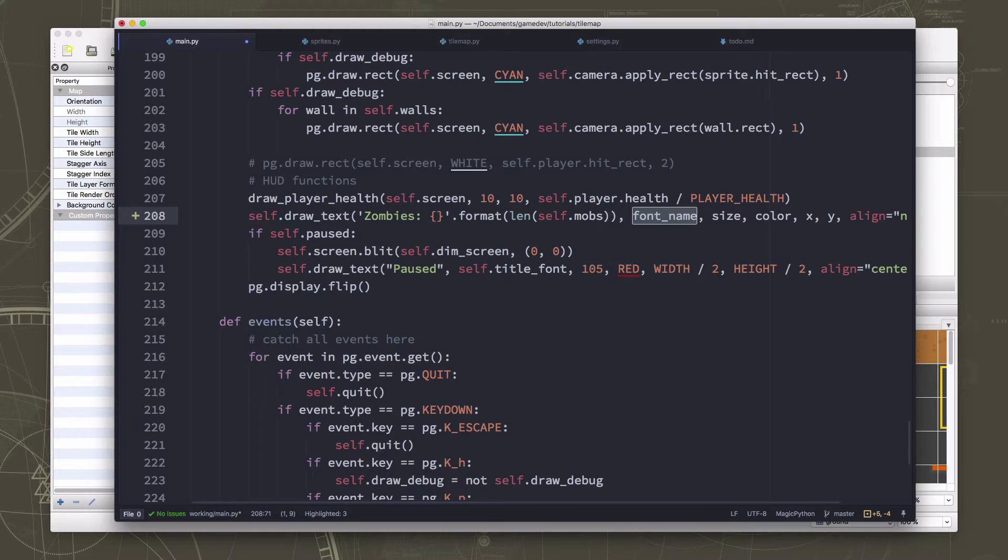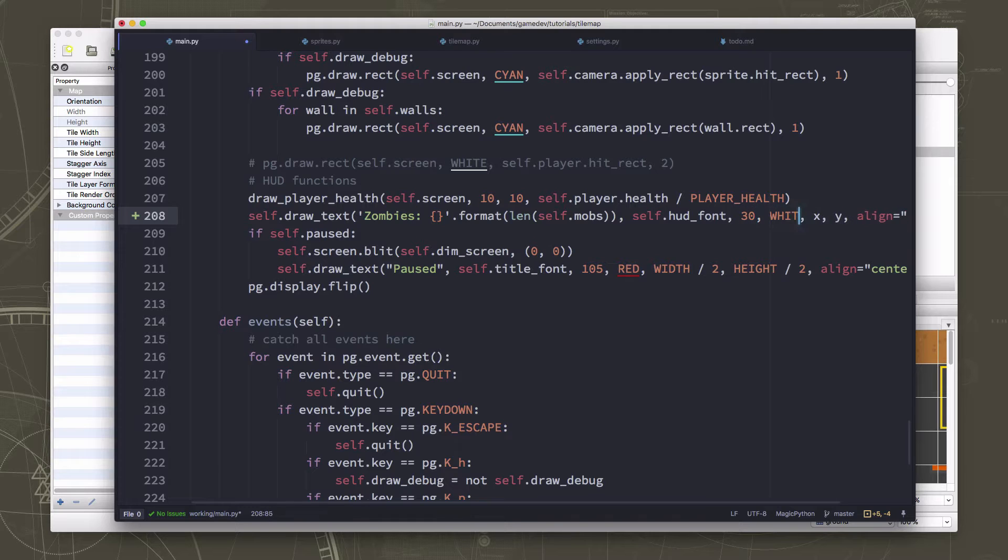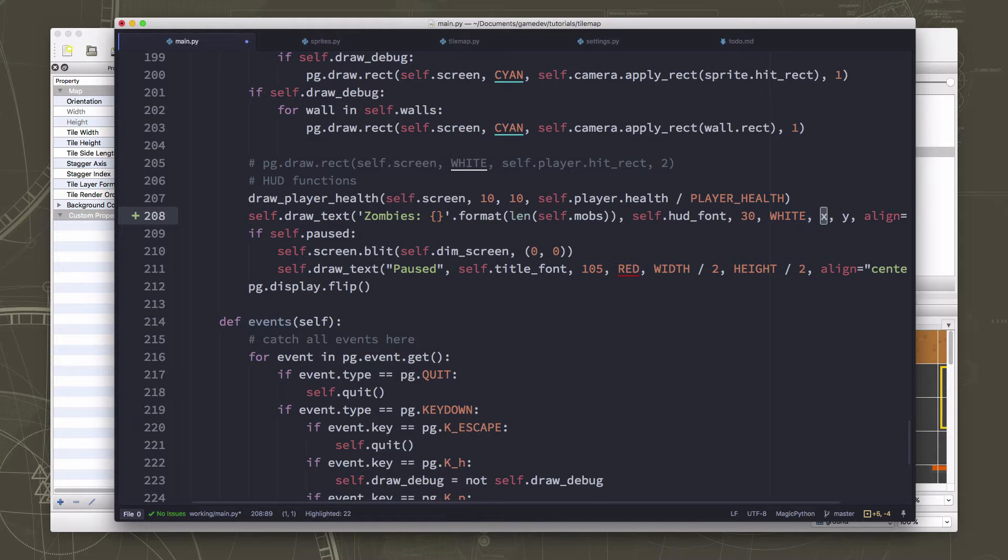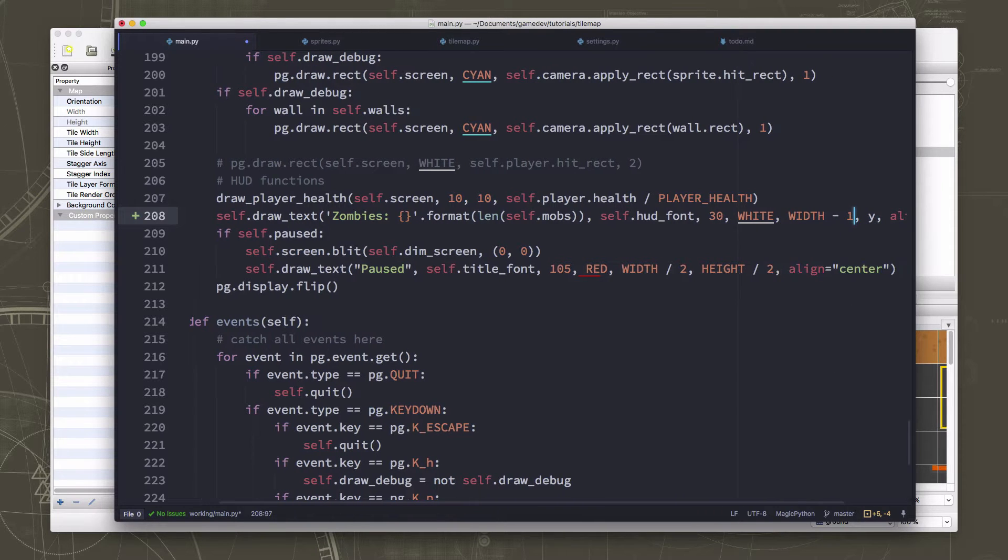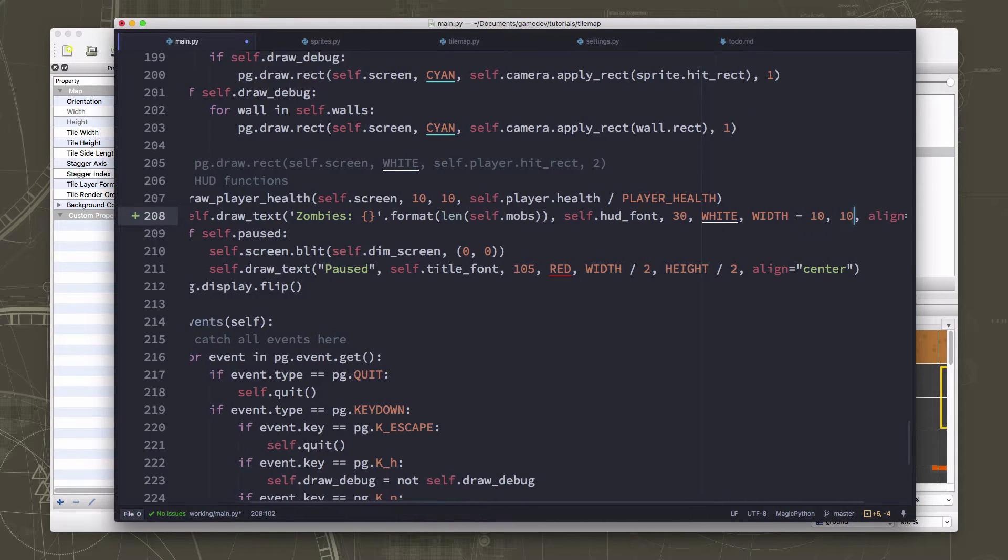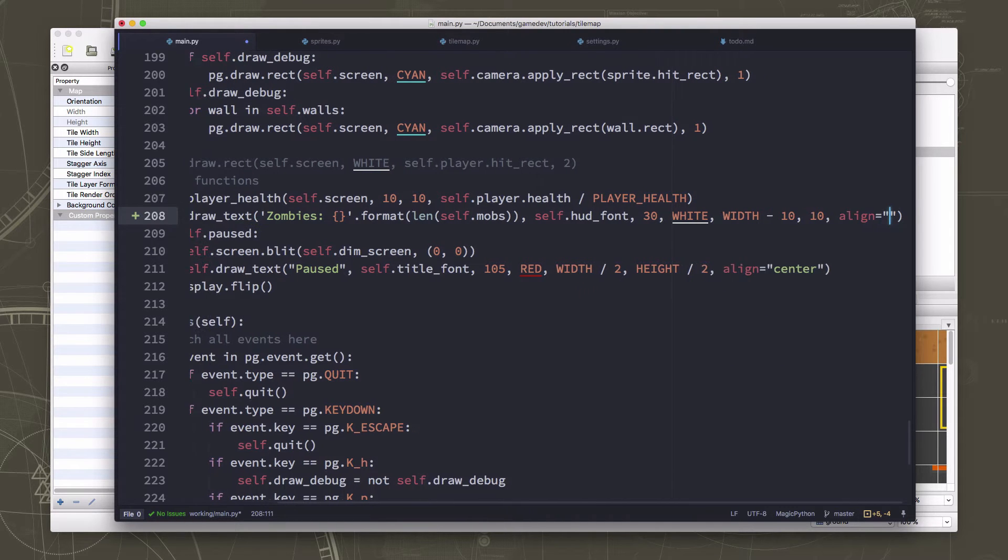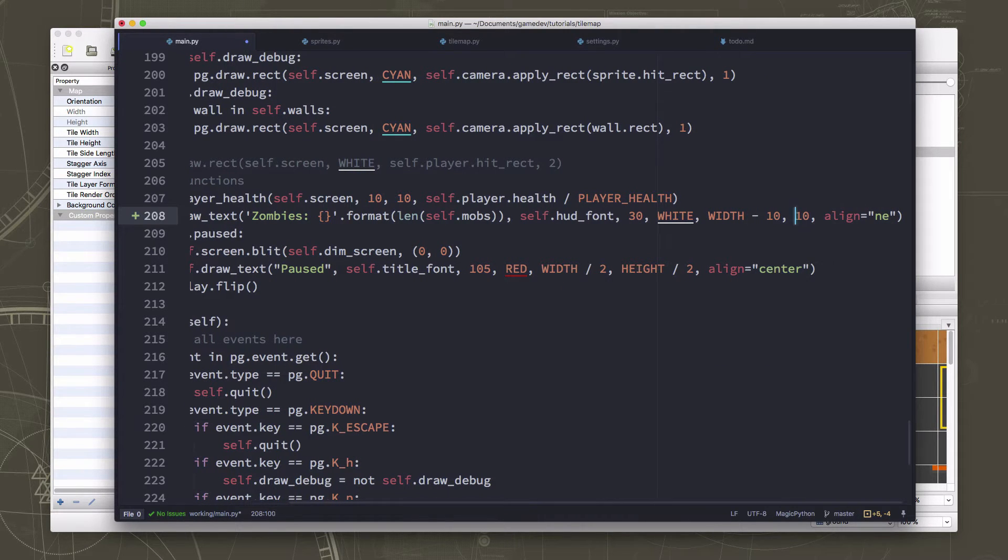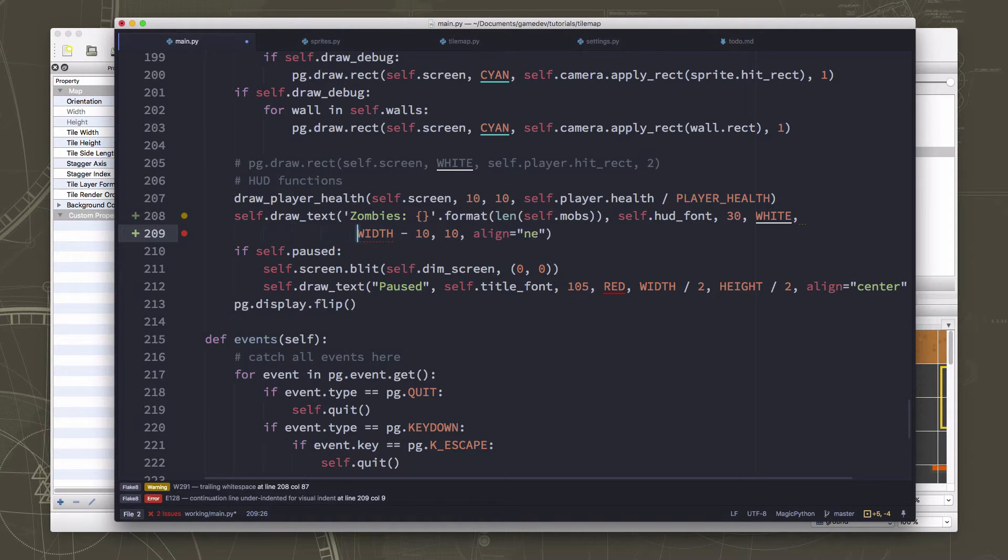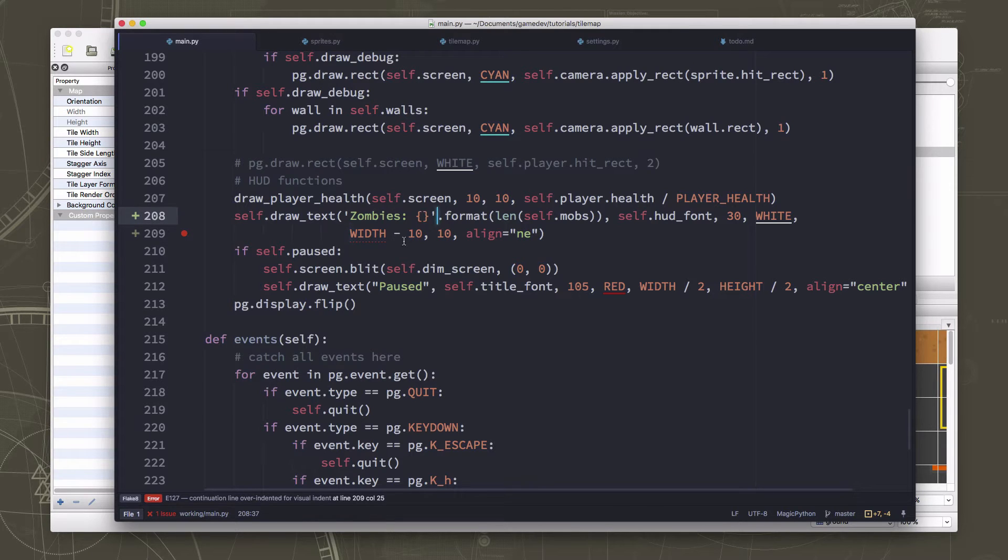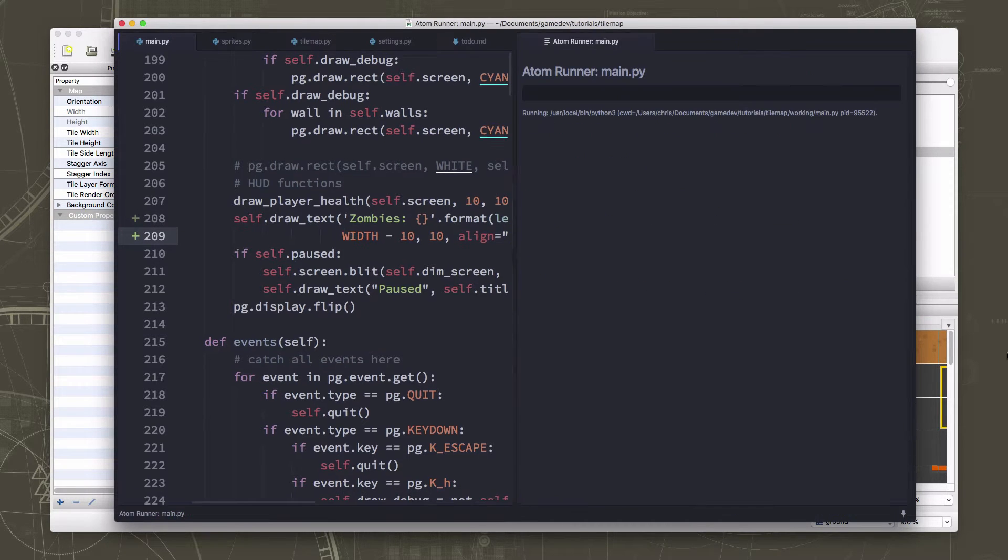So we're down there and we're going to say up here, after we draw the health, we can draw text. And what we want to say is the word zombies, let's create a colon, and the value here is just going to be the length of the mobs group. Okay, and then we're going to use the hud font. We're going to size it at around 30. We'll do it in white. And I'm going to put it in the upper right hand corner. So I'm going to put it at width minus 10. And the y is going to be 10. And we're going to line it northeast.